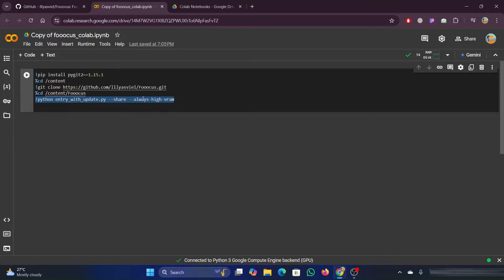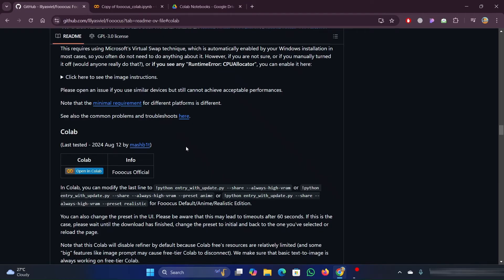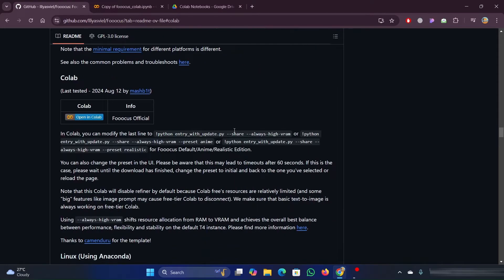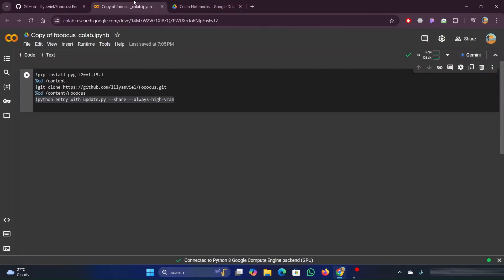The last line tells it to launch focus with the settings that it has here in the flags. If you want to change those, if you want to use just the built-in presets, all you need to do is go from the GitHub page. Just copy these presets and paste it.